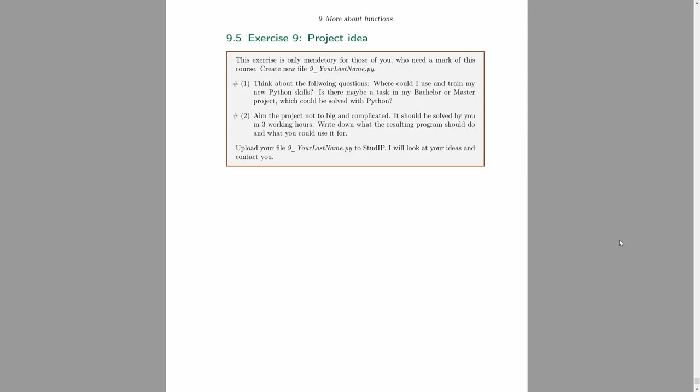So you can upload your ideas or the answers to this homework as Python document, but also as a usual text document. Just or a pdf. I don't know. Okay, so let's see you next week. Bye.